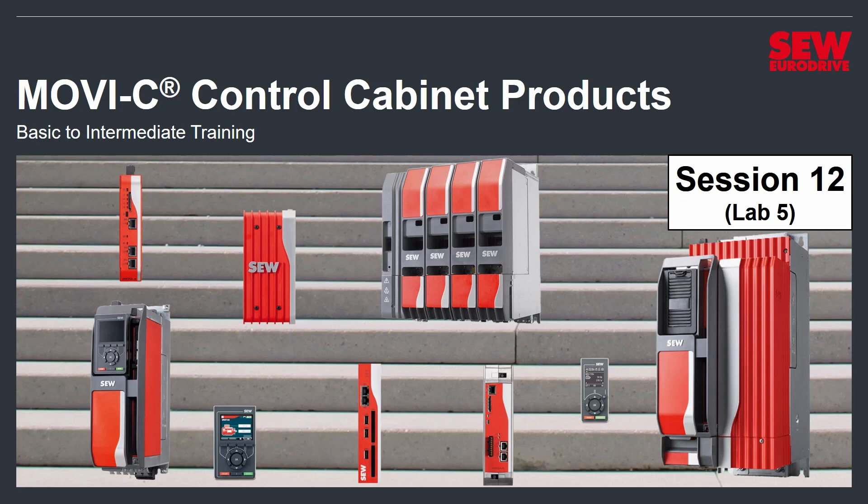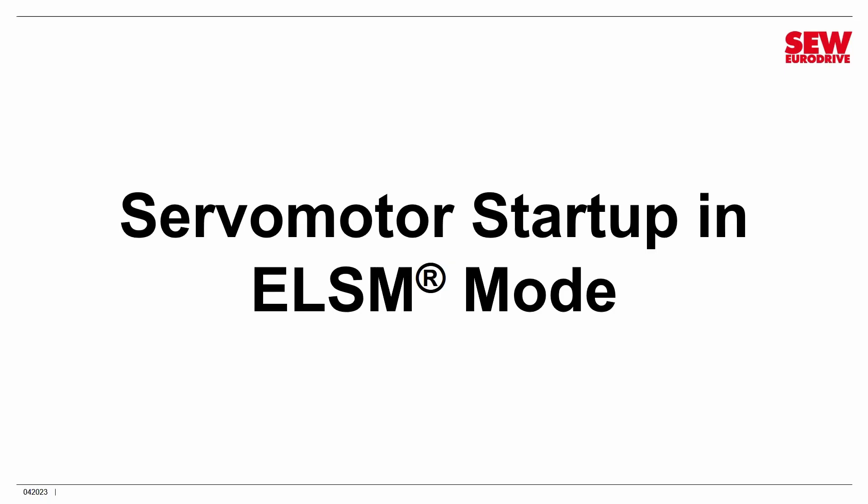Today is a nice, easy lab. We're going to do something that won't take you that long, but it's very interesting and instructive. It is servomotor startup in ELSM mode.